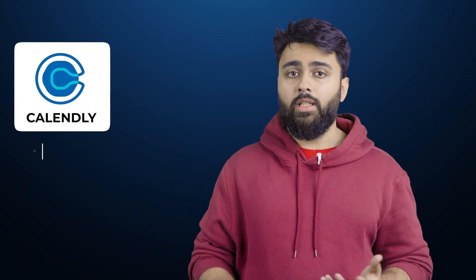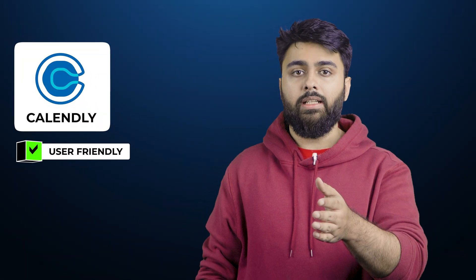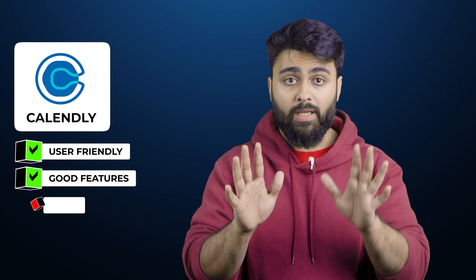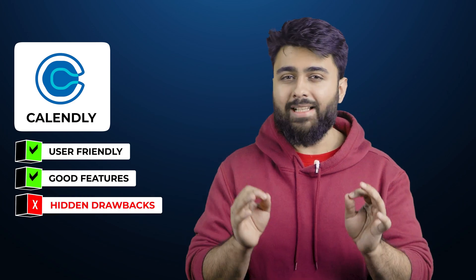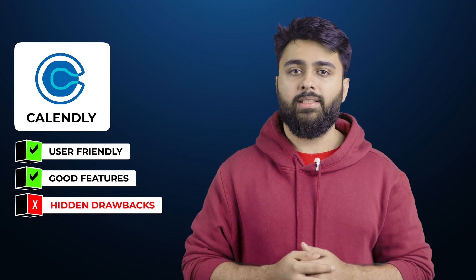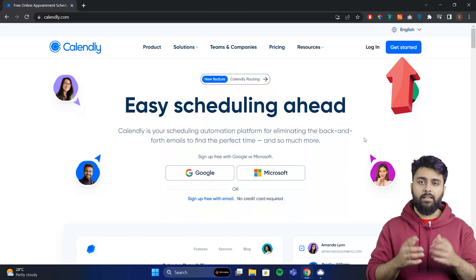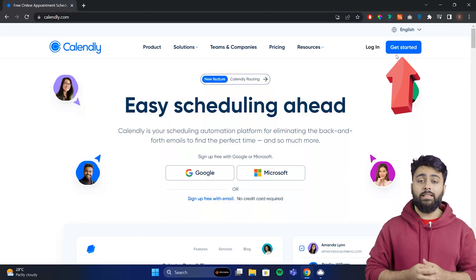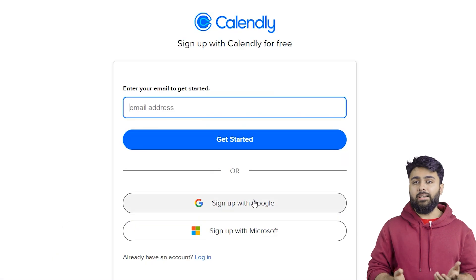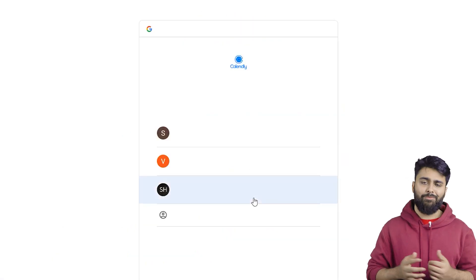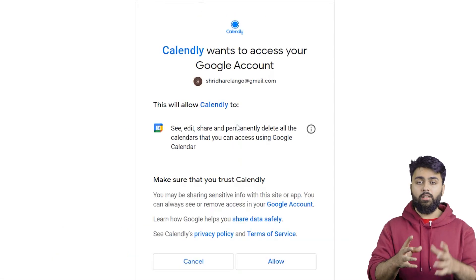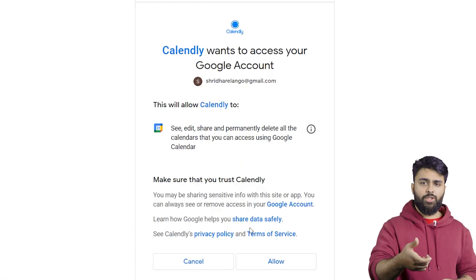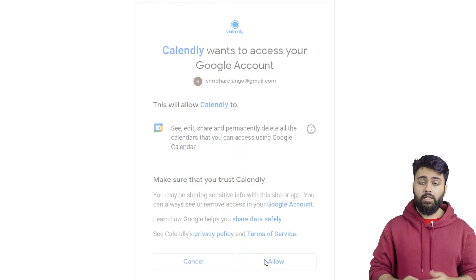Calendly is a very popular option and for good reason. It's very user friendly and has some cool features, but it also has some hidden drawbacks. Head over to calendly.com, click the sign-up button on the top right, and it will guide you step by step from there.